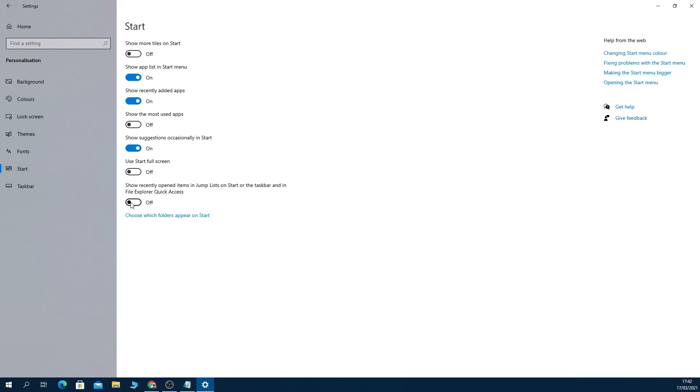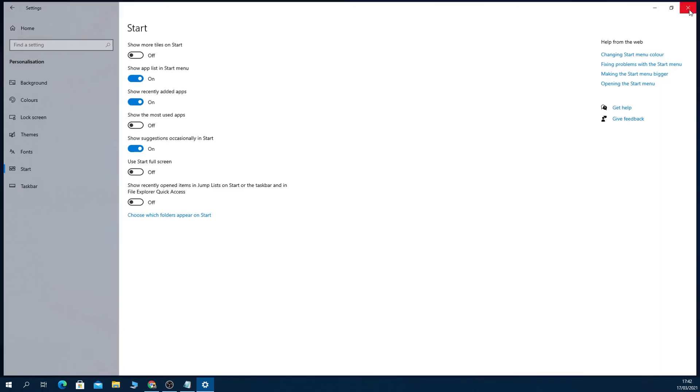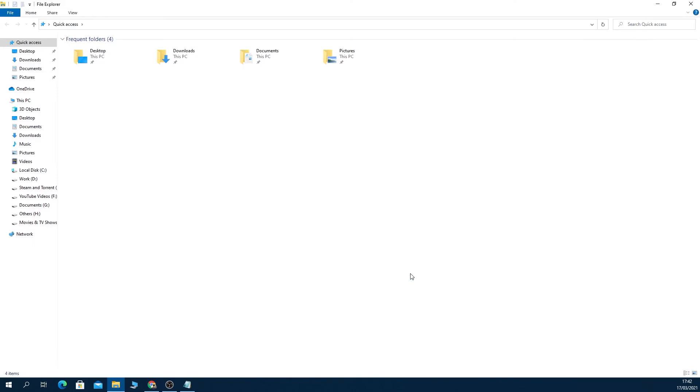Let's close it. Now if we open the File Explorer again, we can no longer see those recent files or frequent folders that used to show up here. And that's it for today.